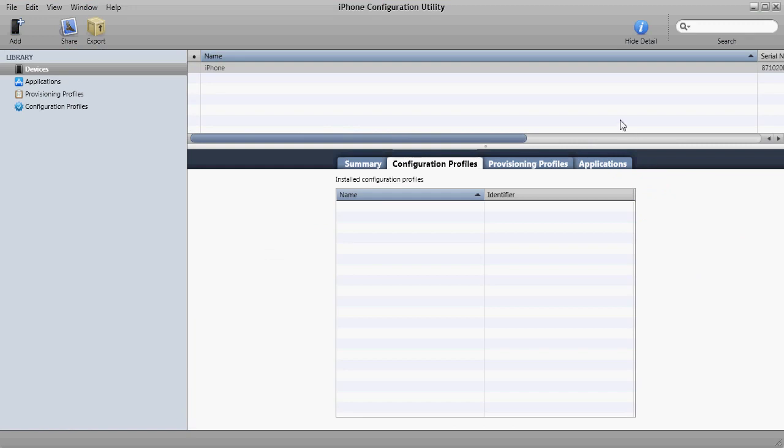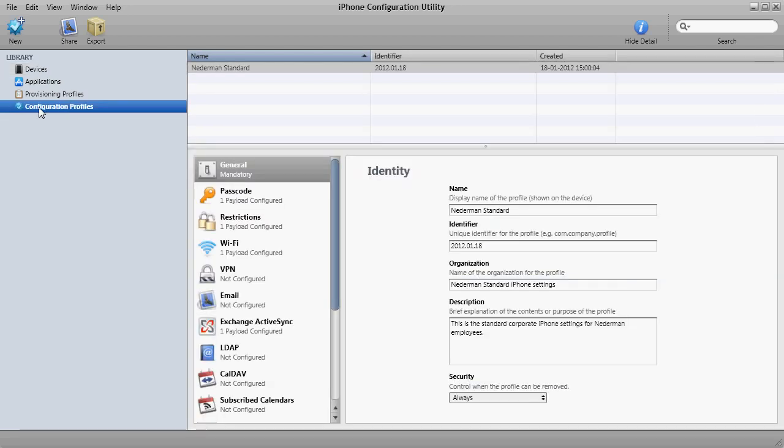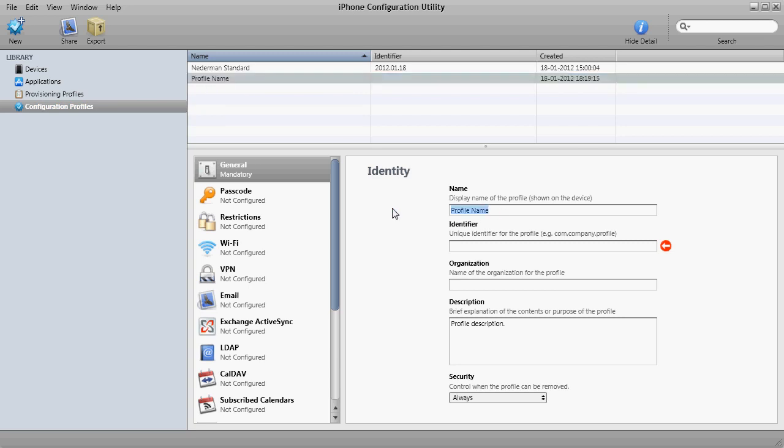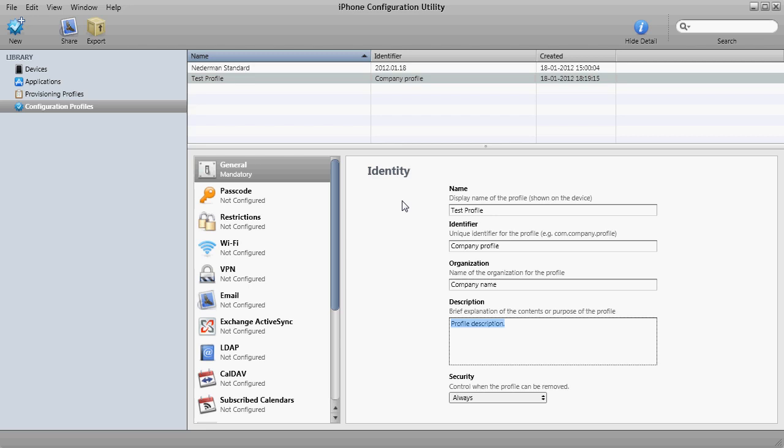Now you've installed the iPhone configuration utility. Let's go through it very quickly so you can create a profile and test it. You go to the configuration profiles. Here you can see I already created one, a test one for the company. We'll create a new one. You can see here it's called profile name. We'll give it a name, a test profile. An identifier, company. The company and a profile description.